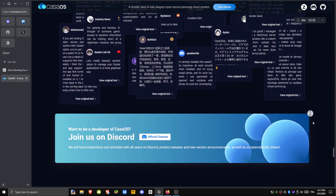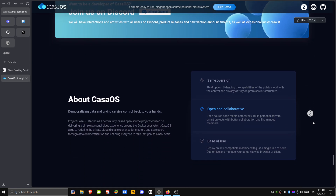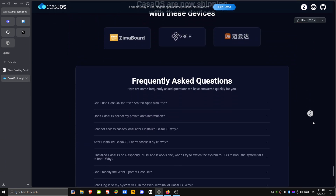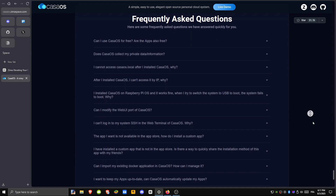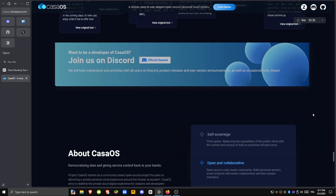But it does have some limits. There's no native support for RAID setups or virtualization, and system updates or deeper settings still have to be handled through the Linux base underneath.